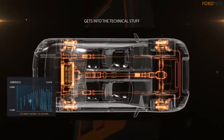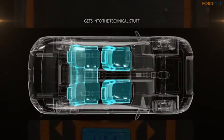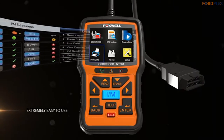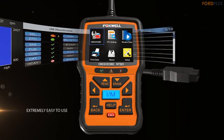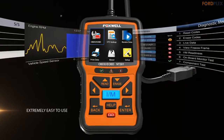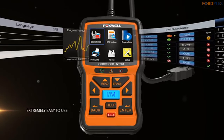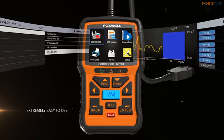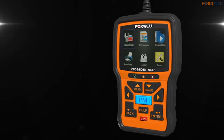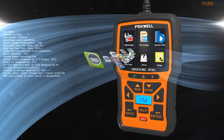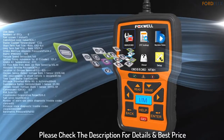Live data in both graph and text forms. Accurately read and clear vehicle error codes for worldwide cars, SUVs, light trucks and 12V diesels equipped with OBD2. Please check the description for details and best price.